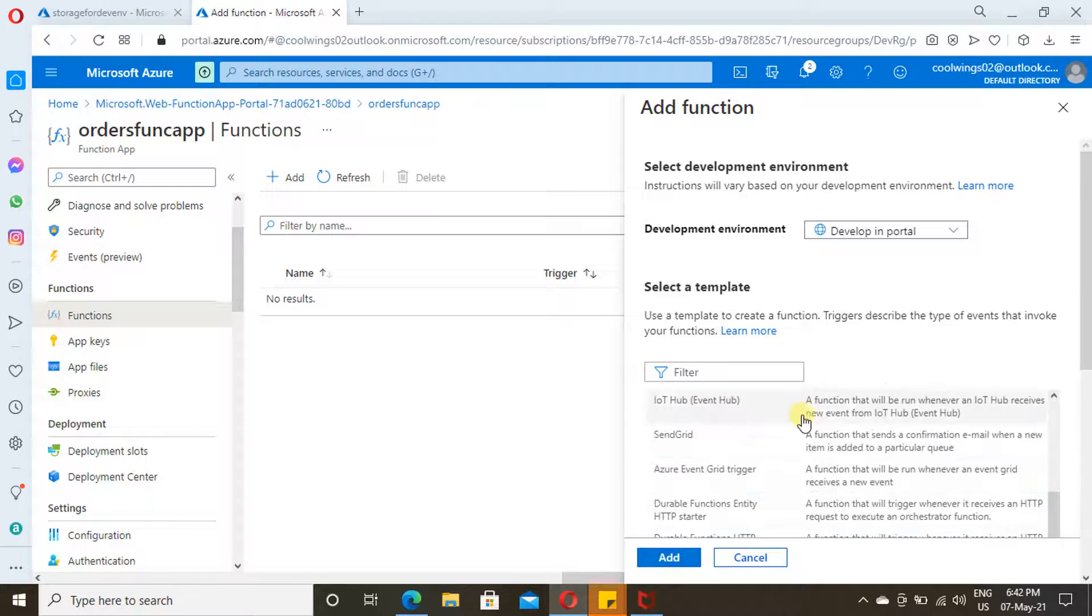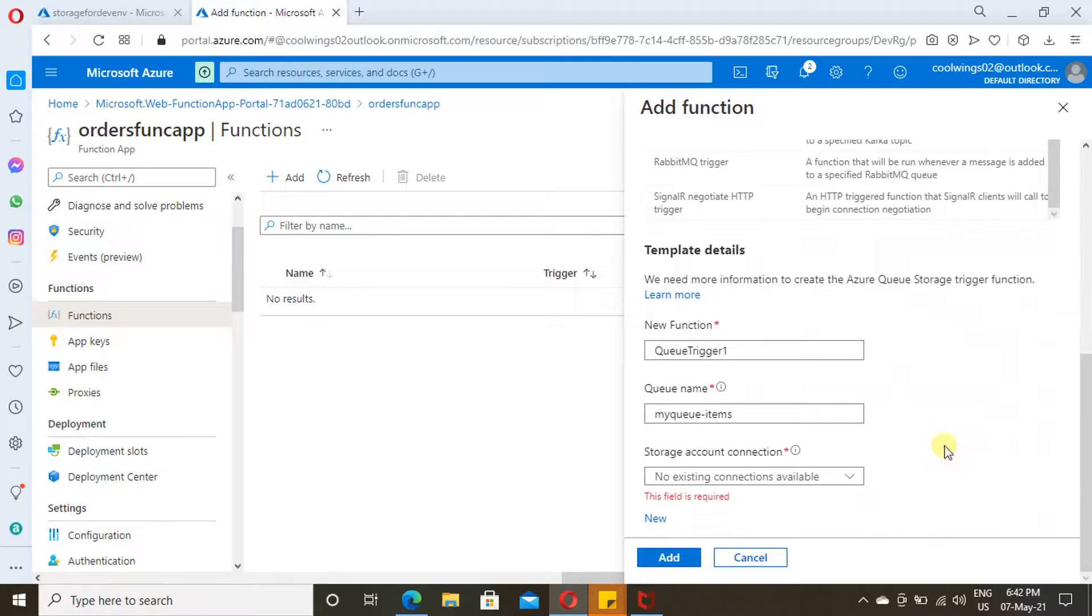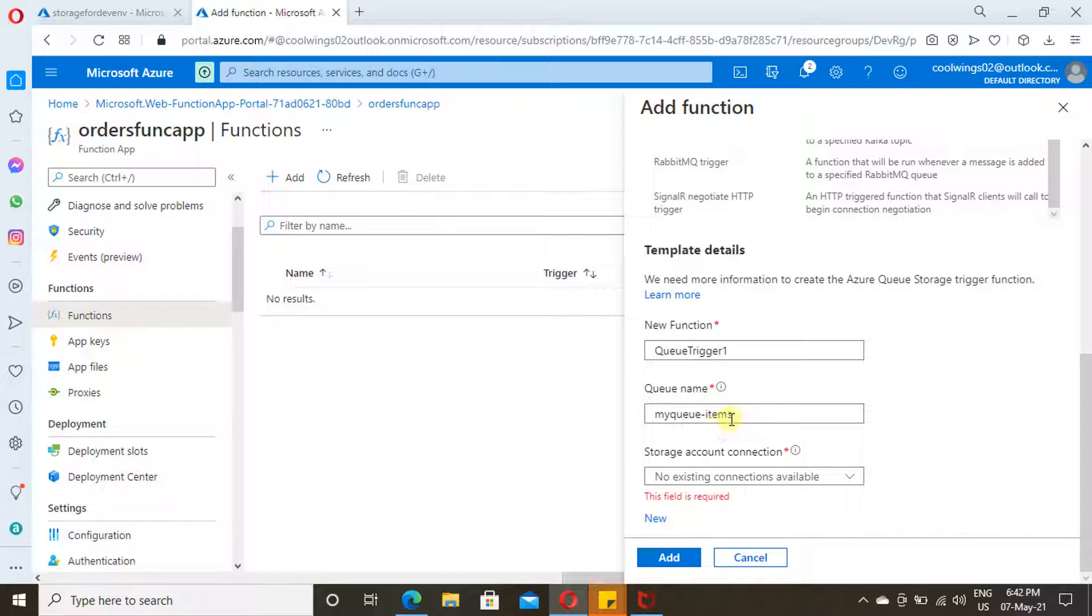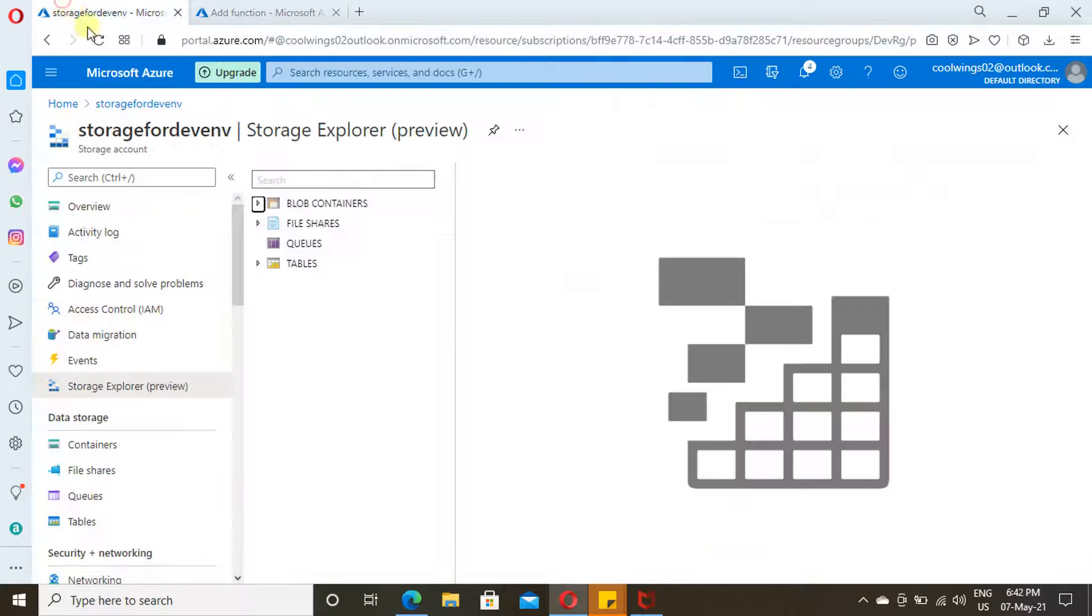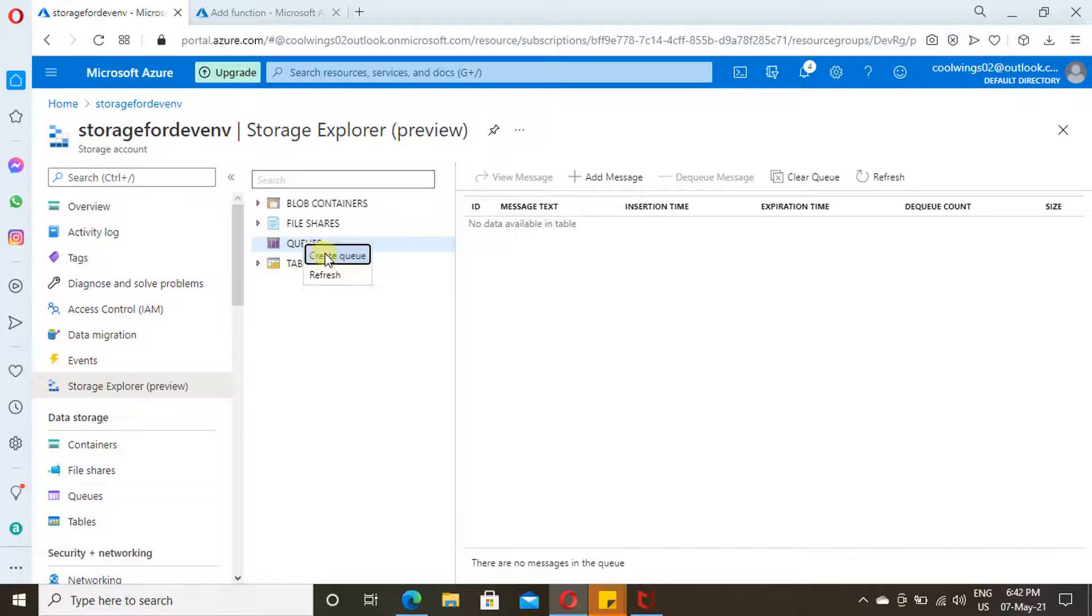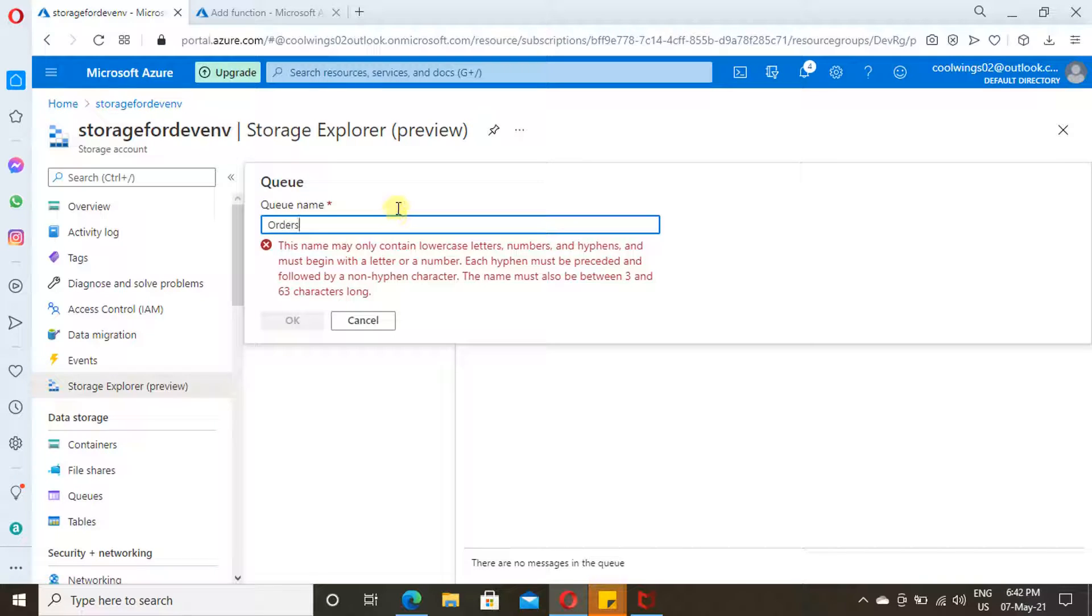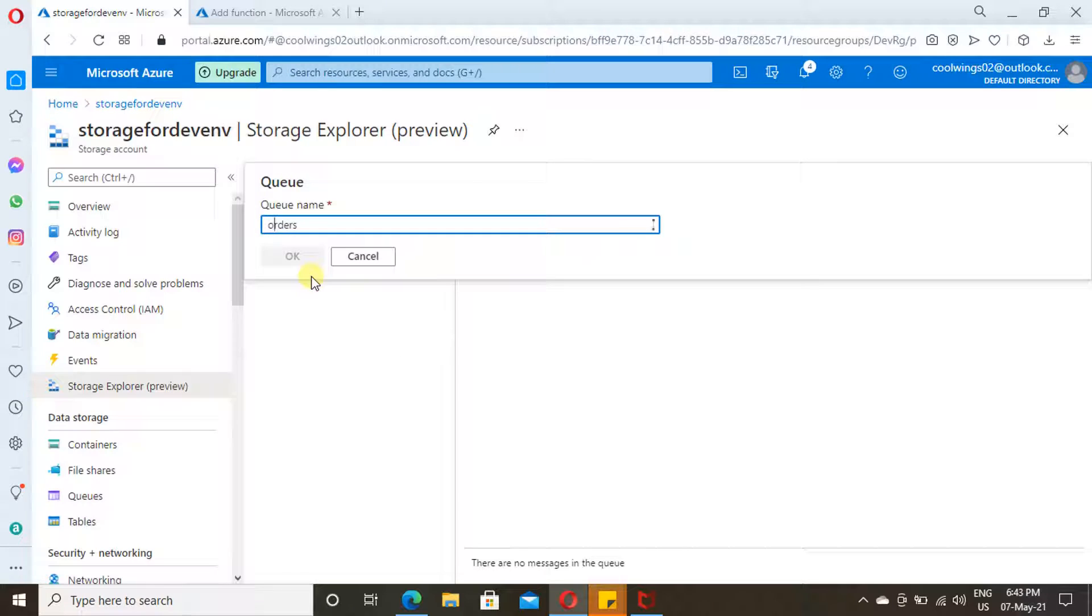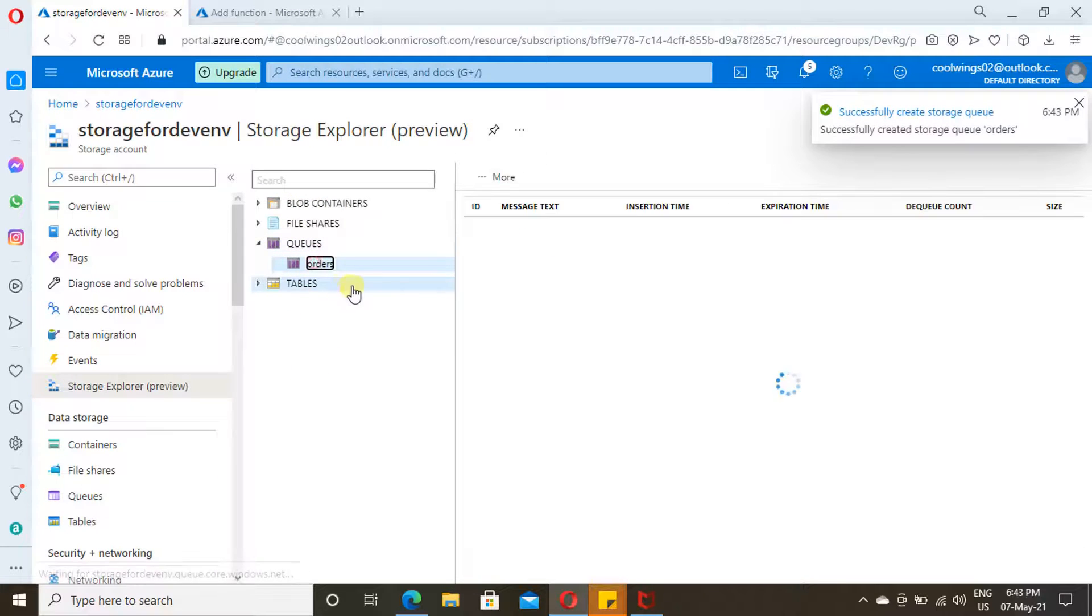These are the additional items that you need to fill. Provide a function name, then a queue which you want to listen, and then provide the storage account connection. This is the storage account which we have created from our earlier video. Just click on this and create a queue. Provide a queue name. I'm providing this. Capital letters won't work. Small letters, it agrees. Now click on Create.